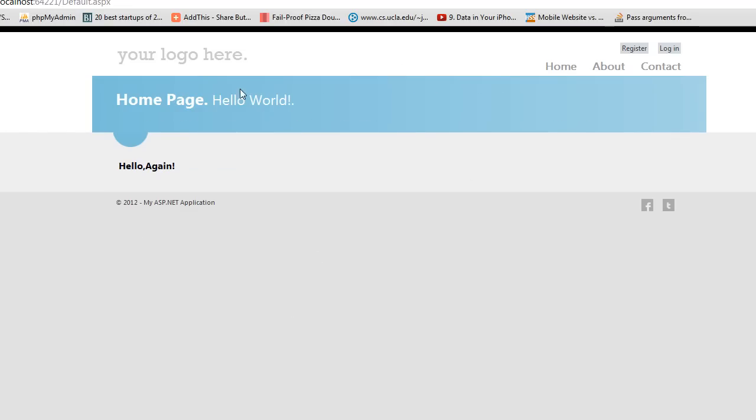And we can see the changes we made updated. So now we have our obligatory Hello World application, ASP.net, and perhaps in follow-up videos, I'll show you how to integrate in your database.